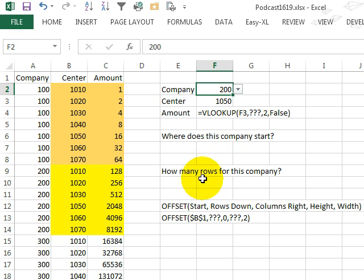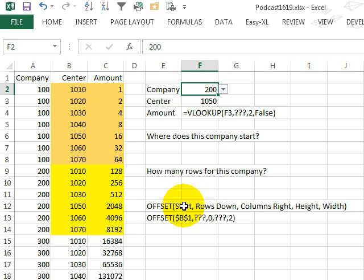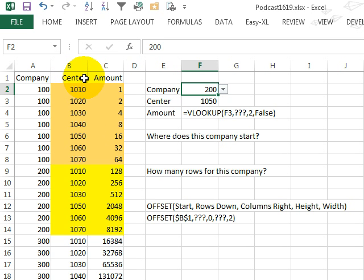Alright, so the offset function is very, very flexible, it says, hey, we're going to start from a particular cell, in this case it's going to start from B1,